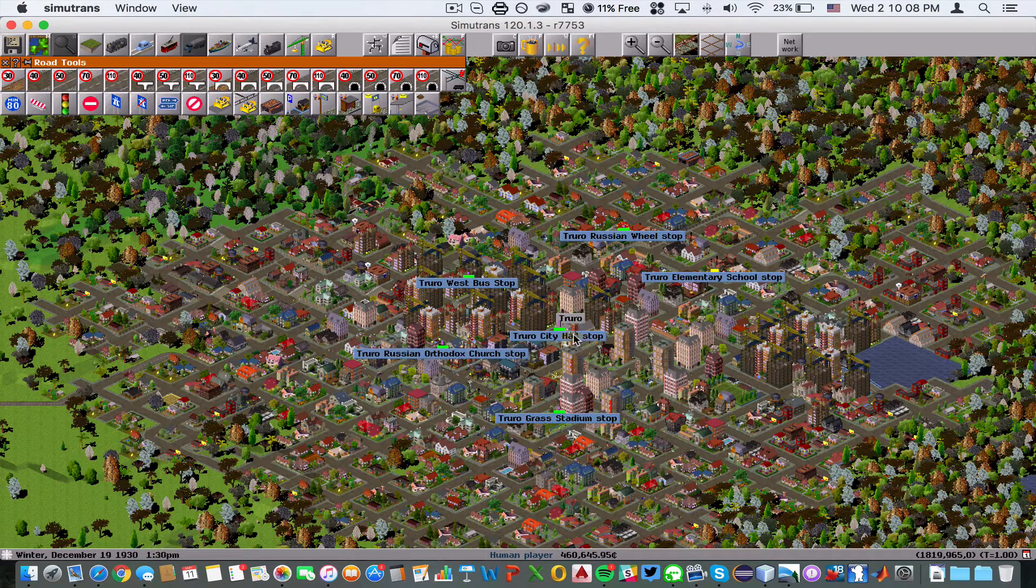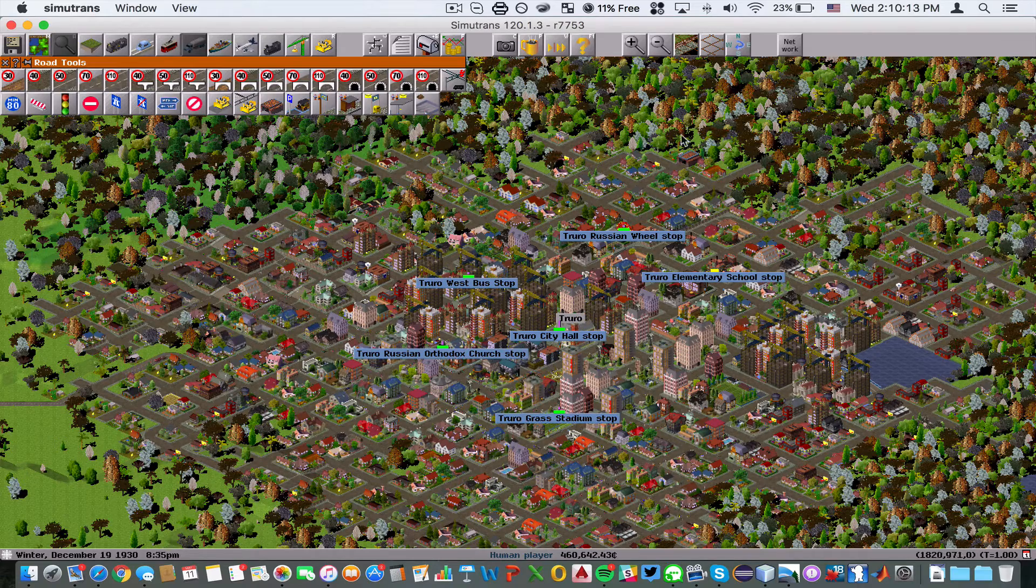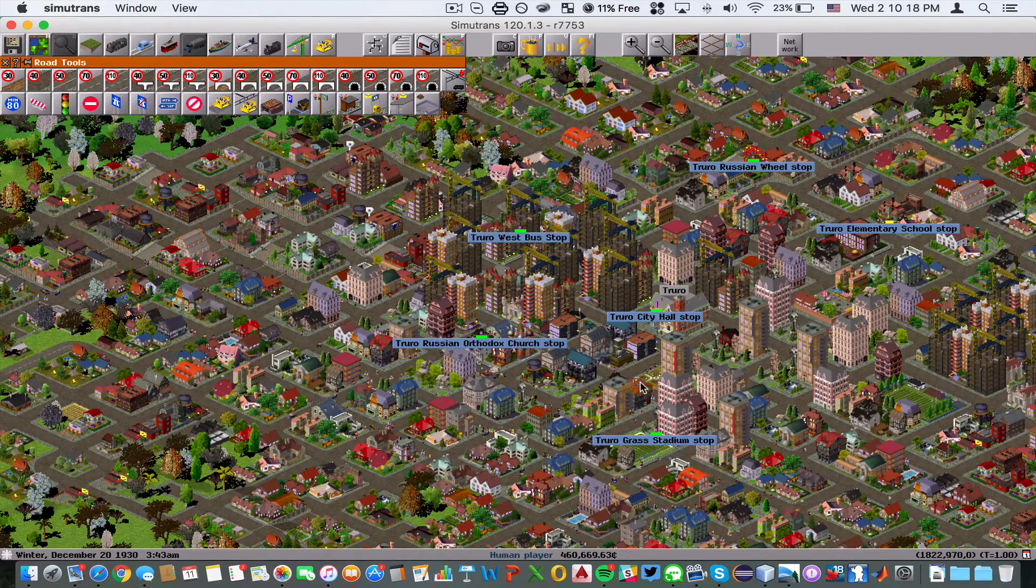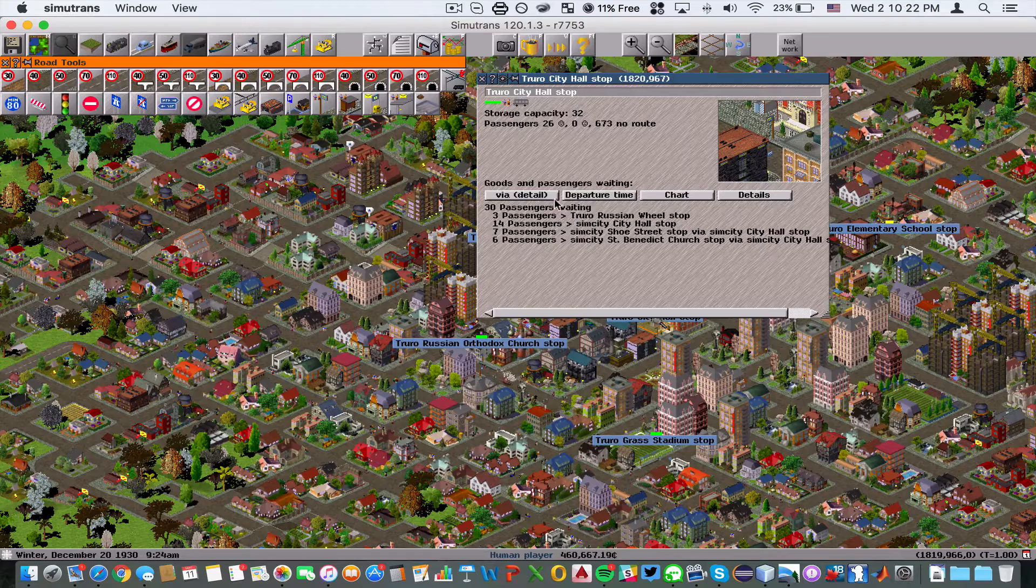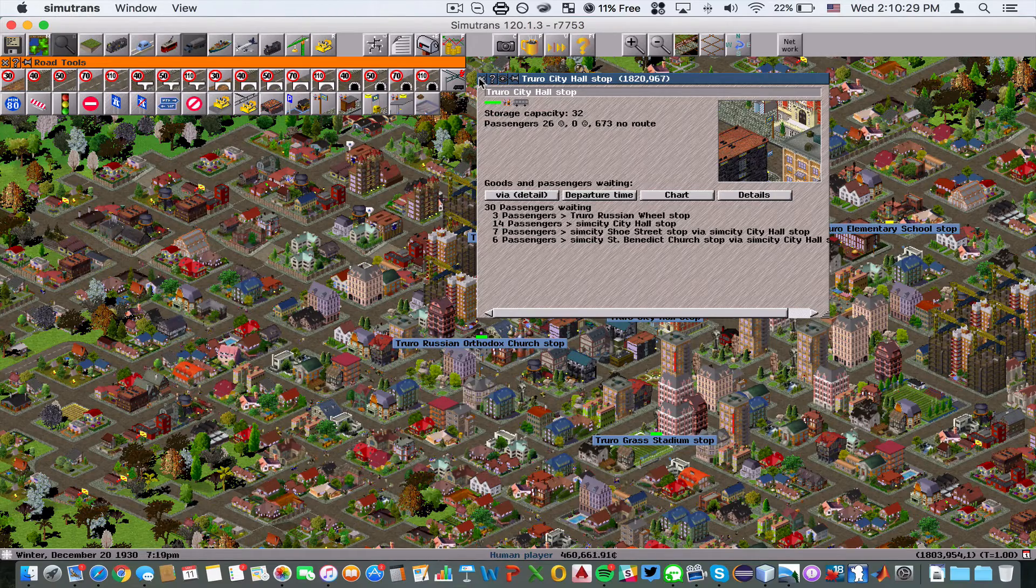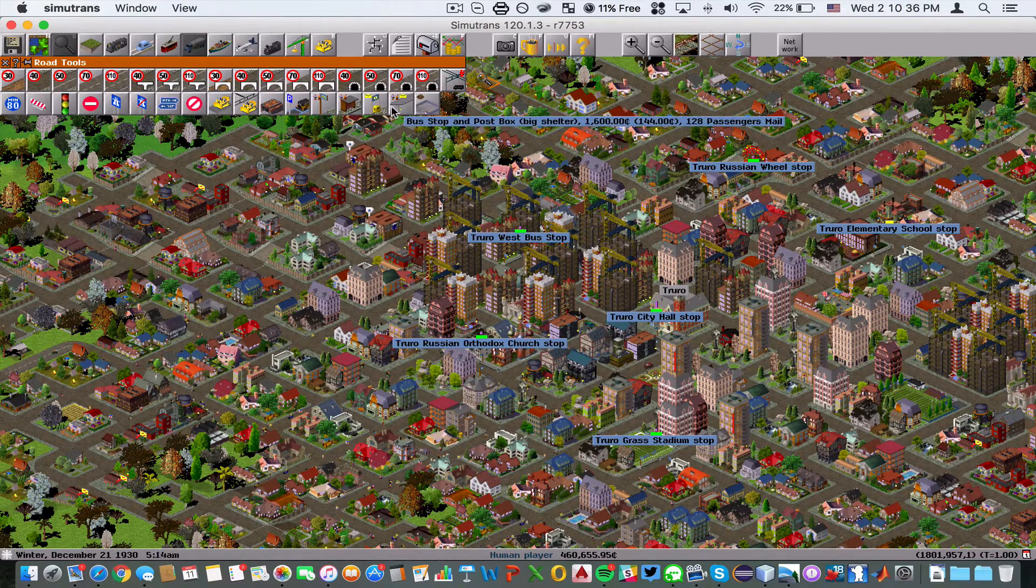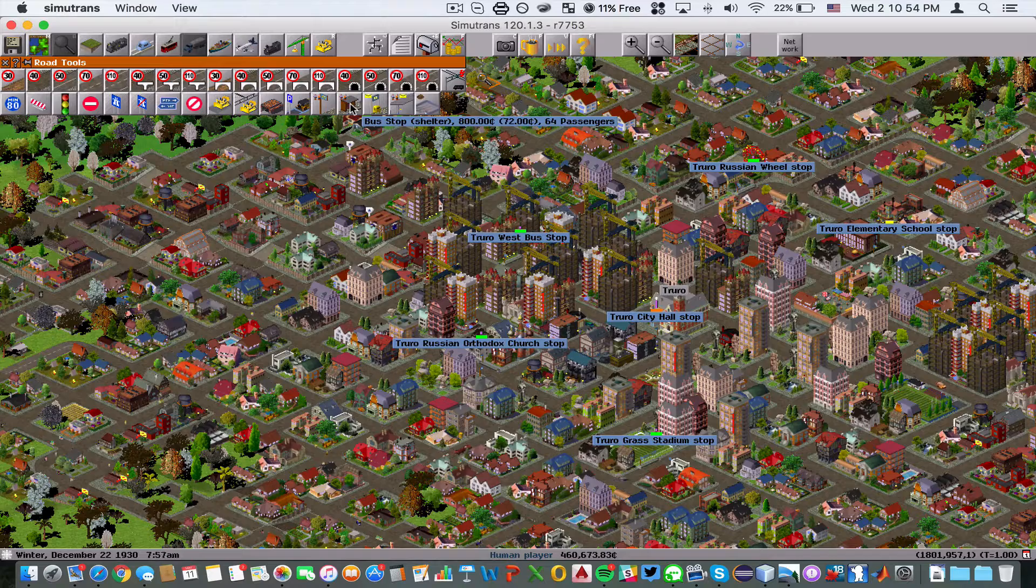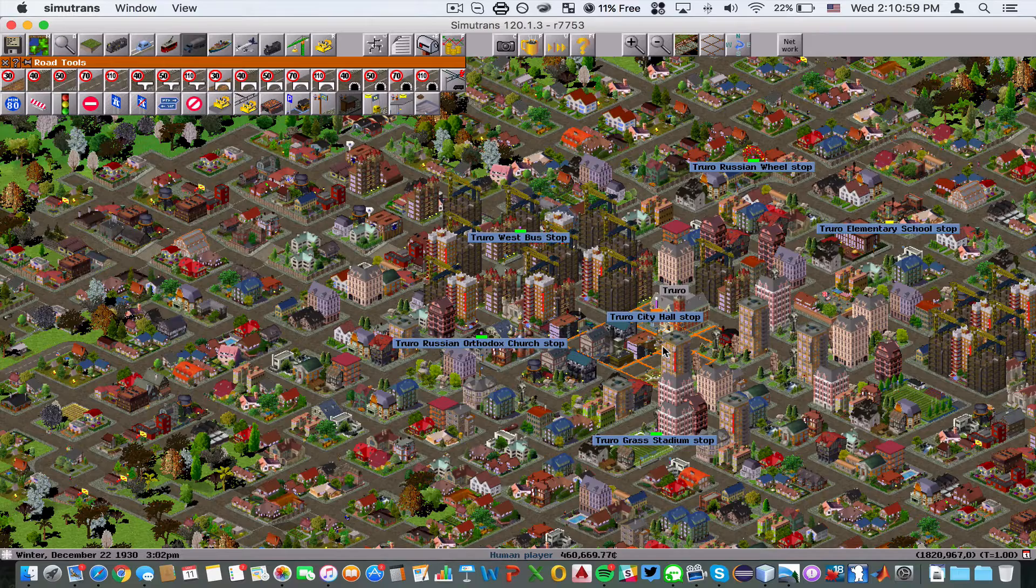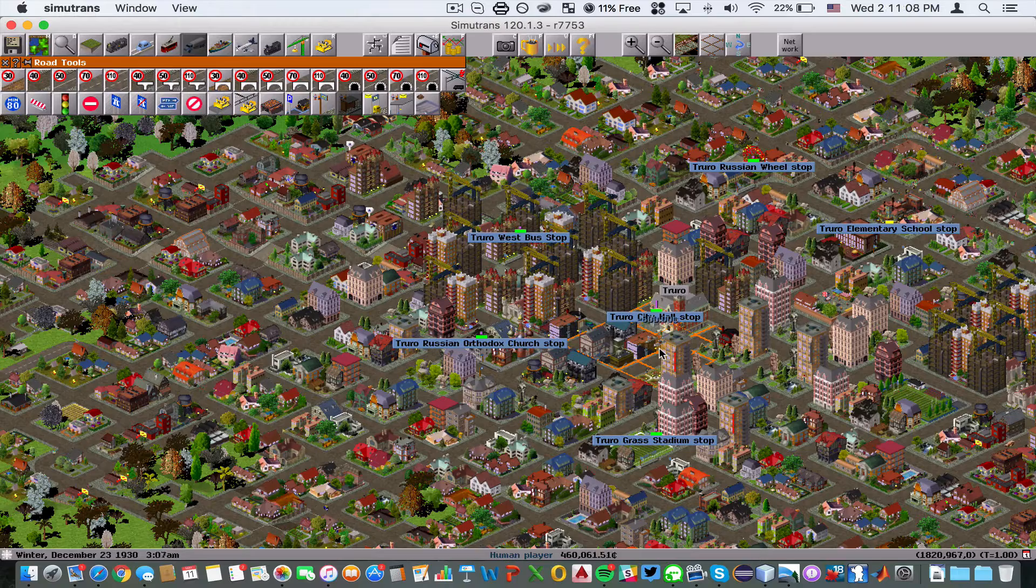First off, let's start with the overcrowding issue I talked about in the last tutorial. We had stops in Truro that were getting overcrowded. The City Hall stop had 30 passengers out of 32, getting pretty crowded there. So what we need to do is expand the capacity of the station.